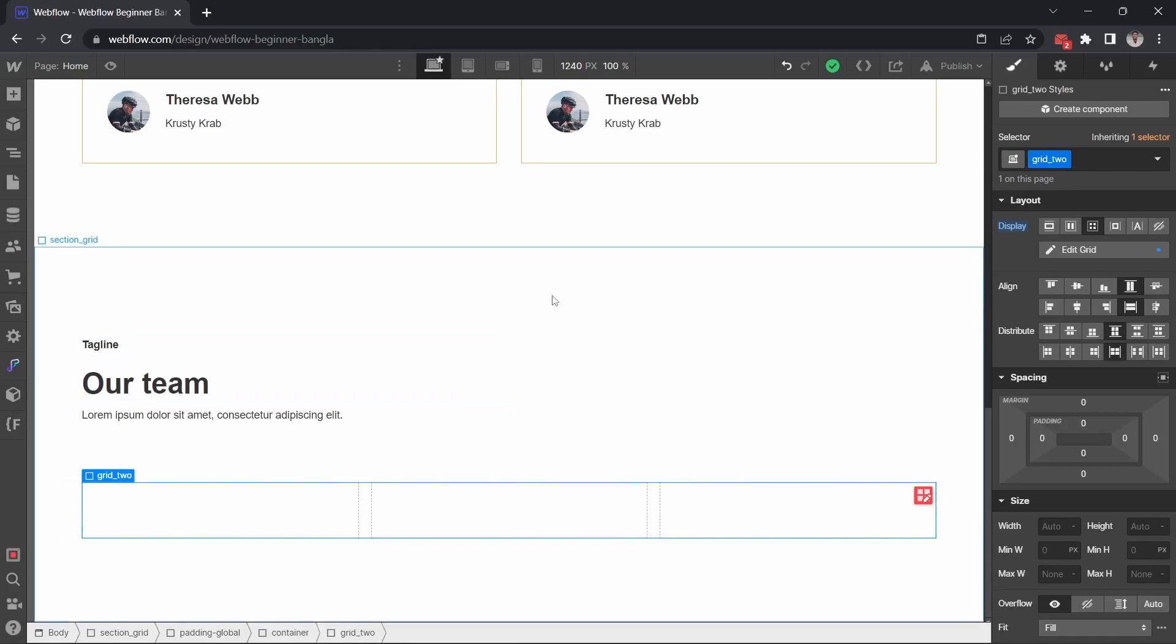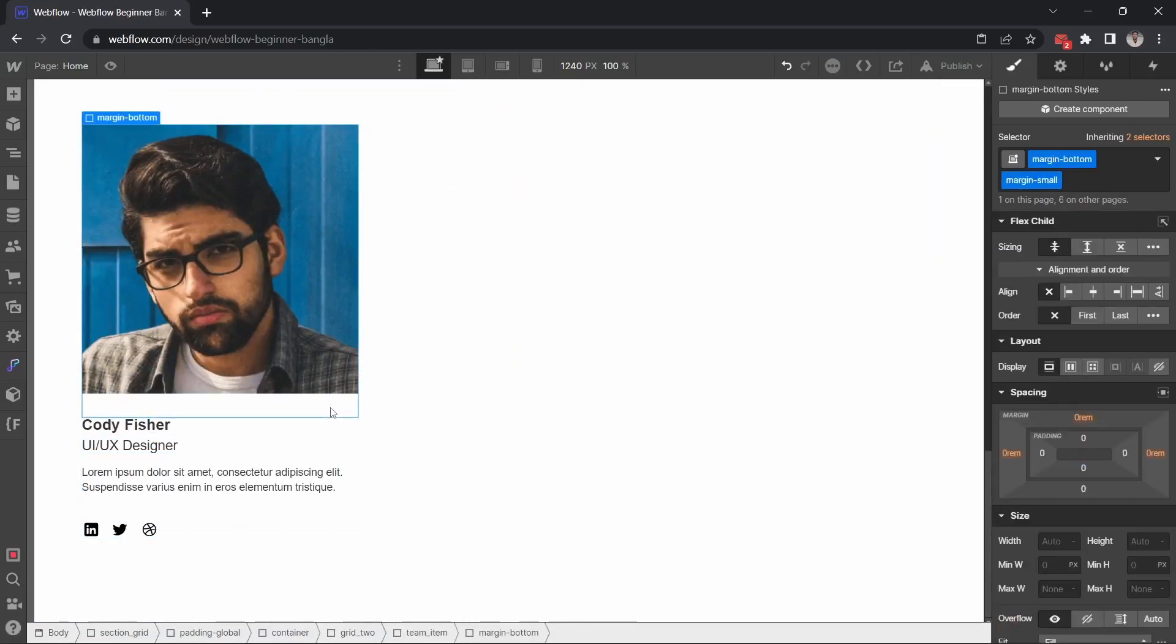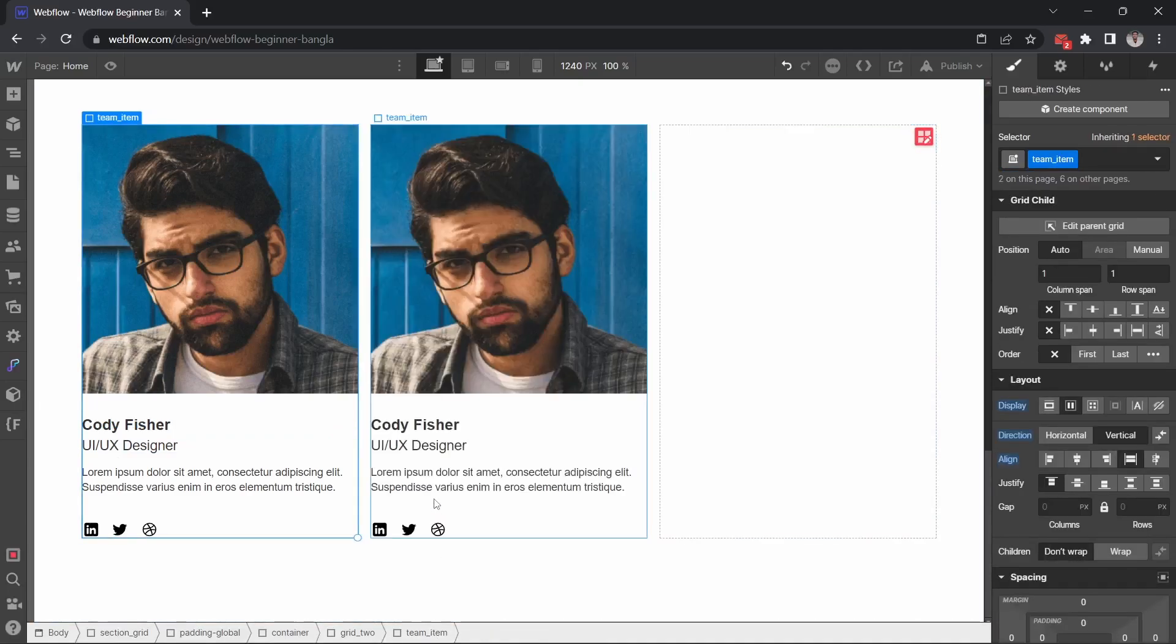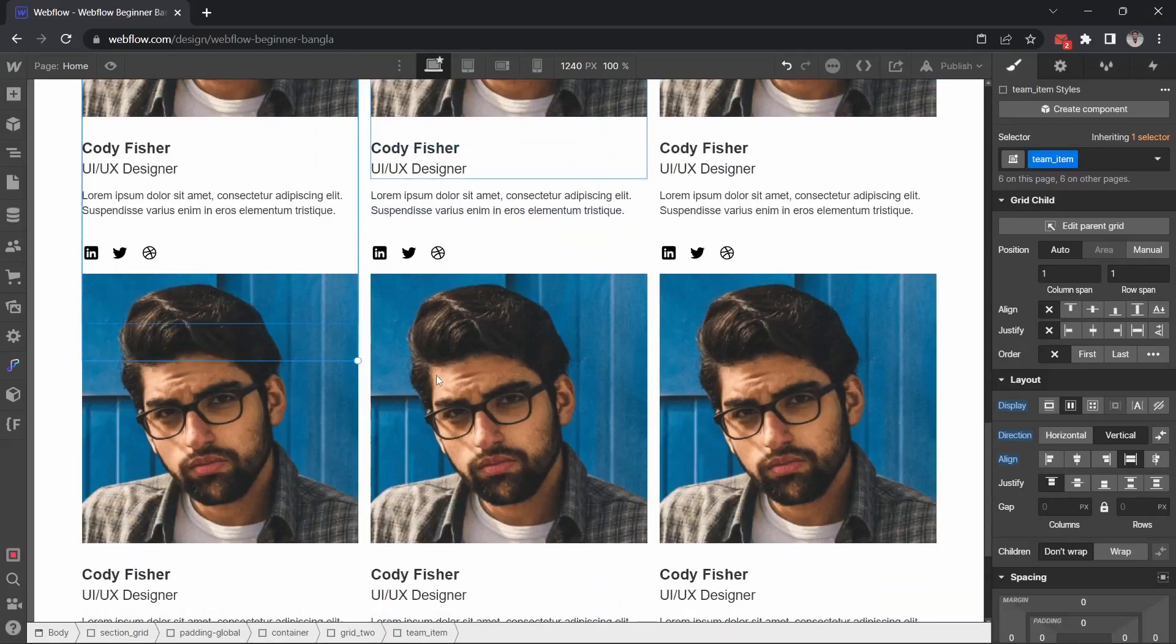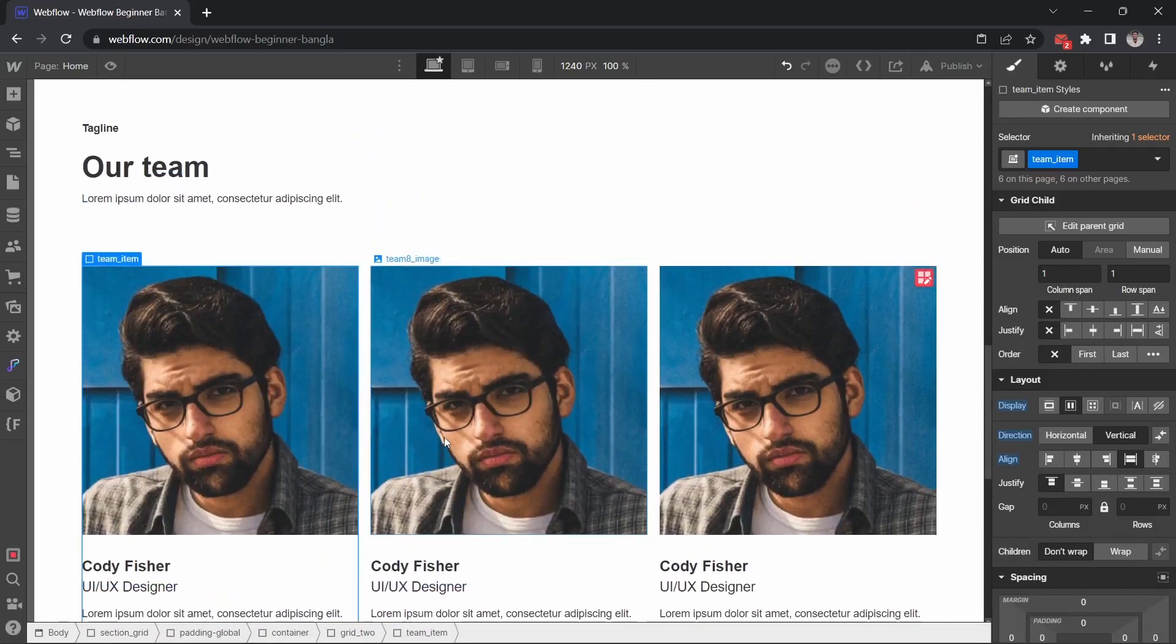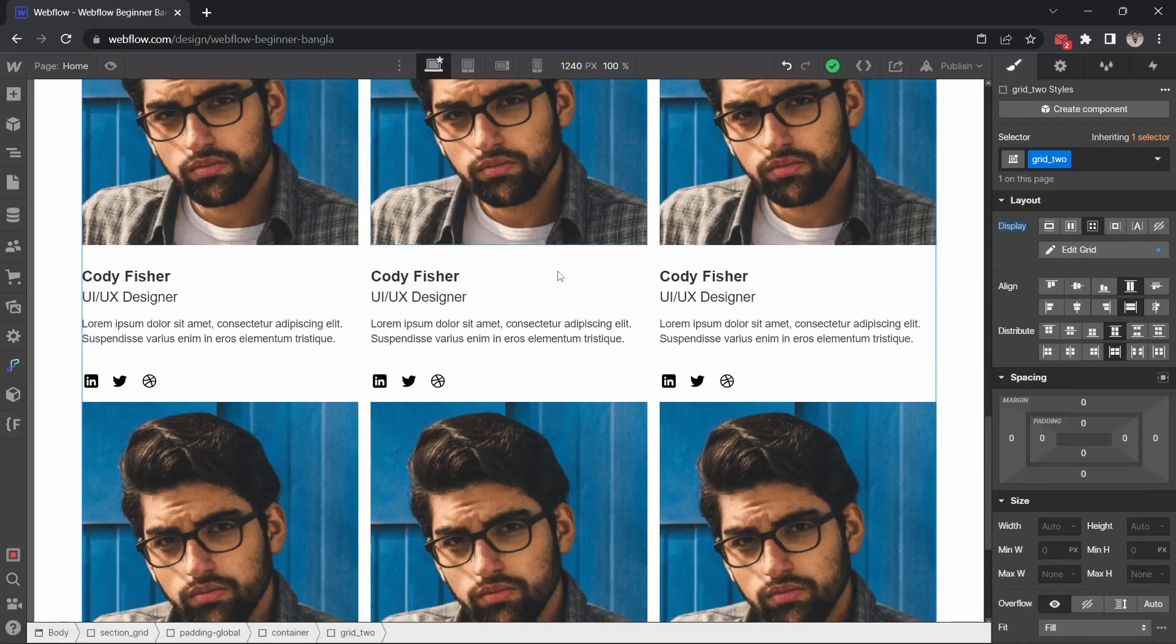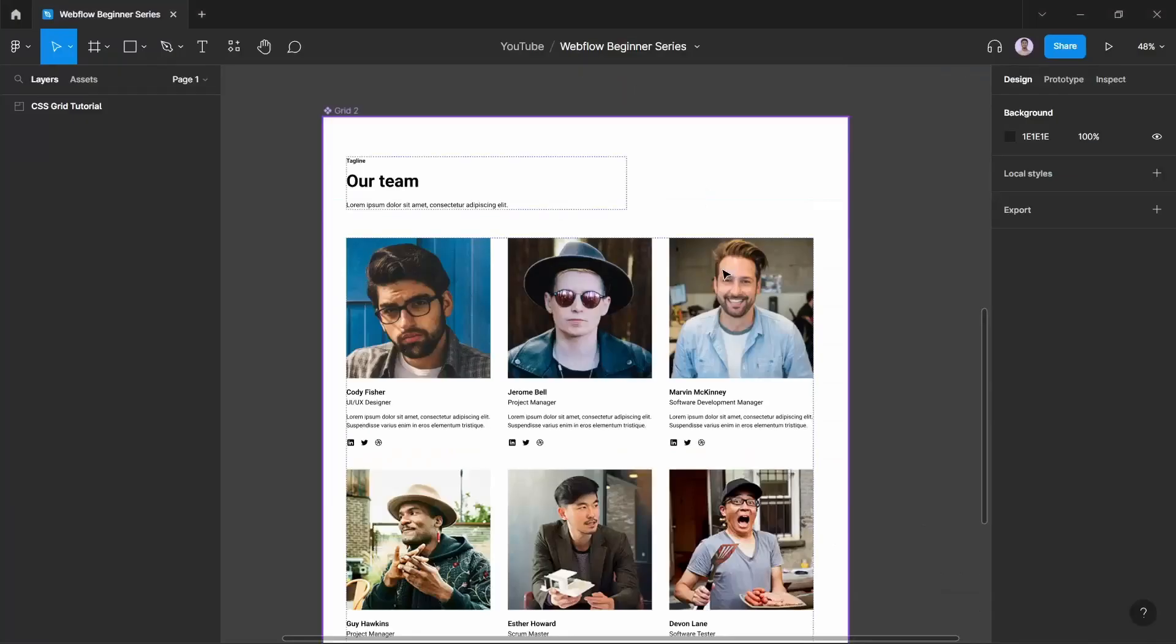And then, basically, this is it. I will paste the card design and then I will duplicate the image and change the text. I will go to the desktop version and the grid layout is almost done. I will show